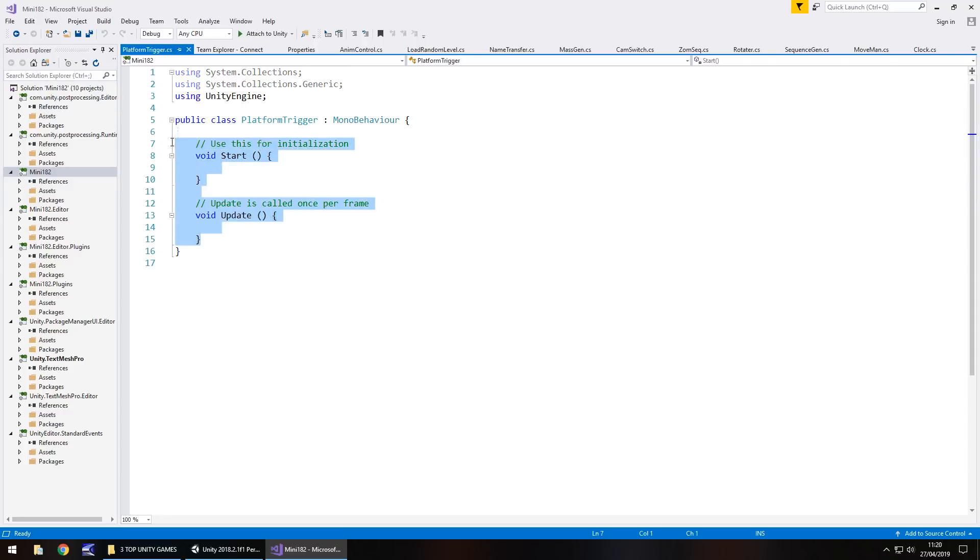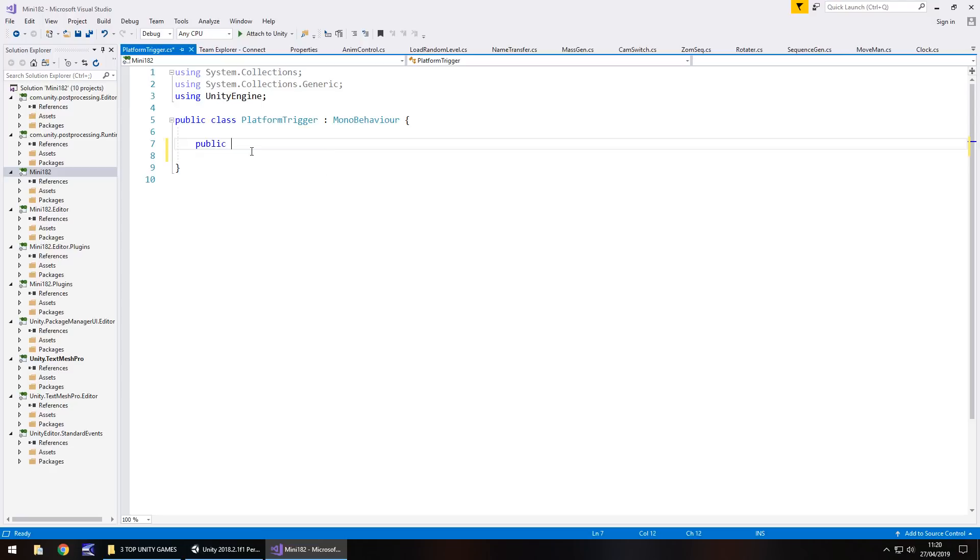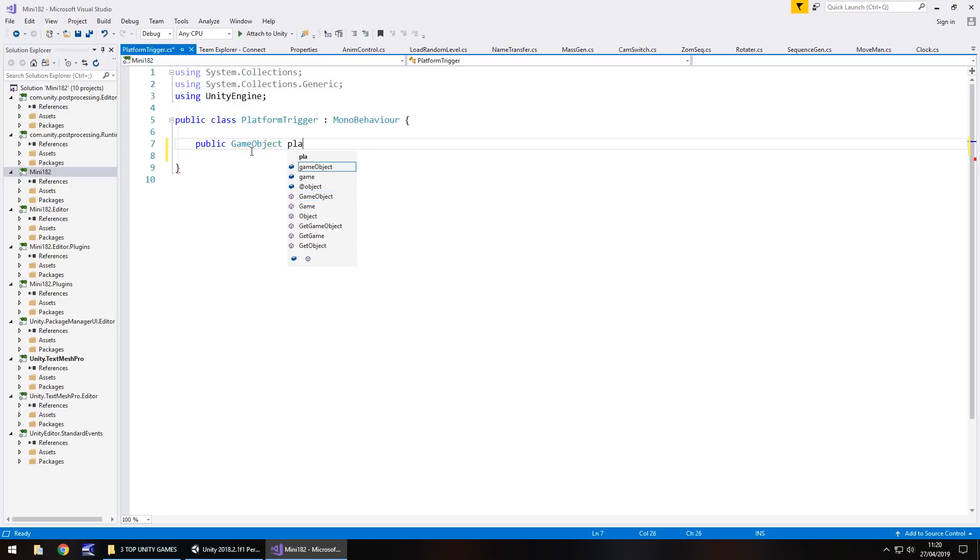We do, however, need to have the actual platform itself as a variable. So public game object platform move semicolon.